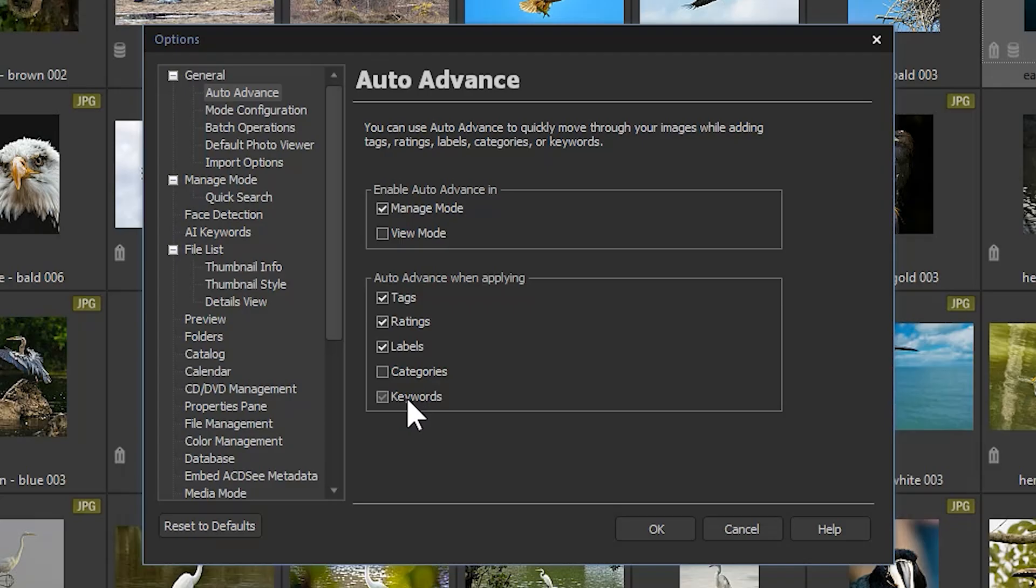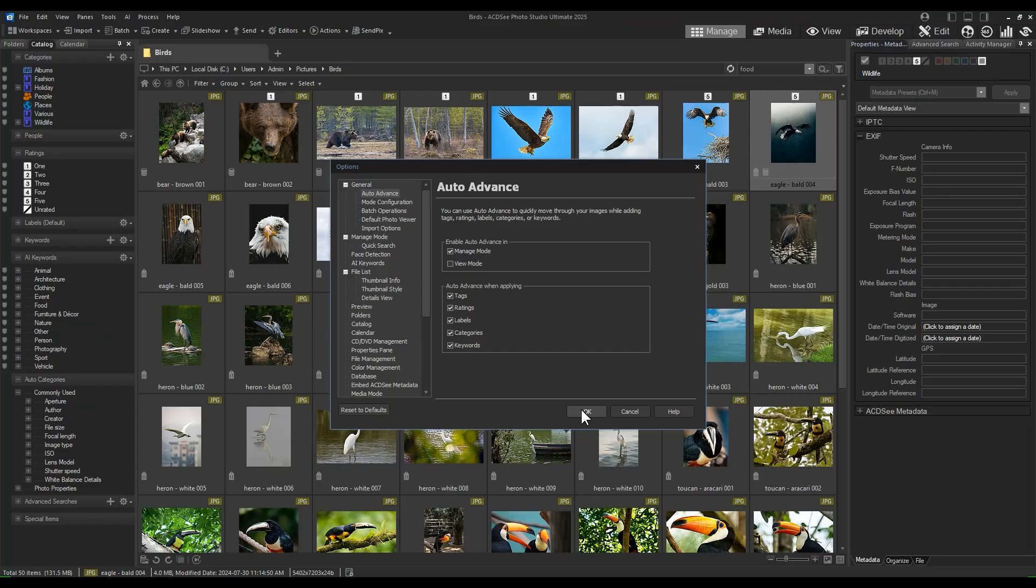You can check the boxes in the options menu to turn on auto-advance in the mode and method of your selection. When you've done this, click OK.